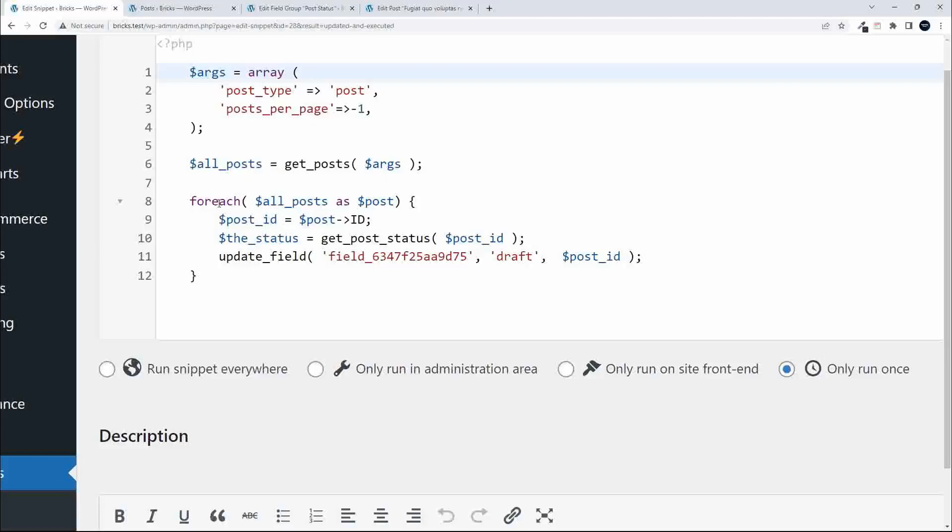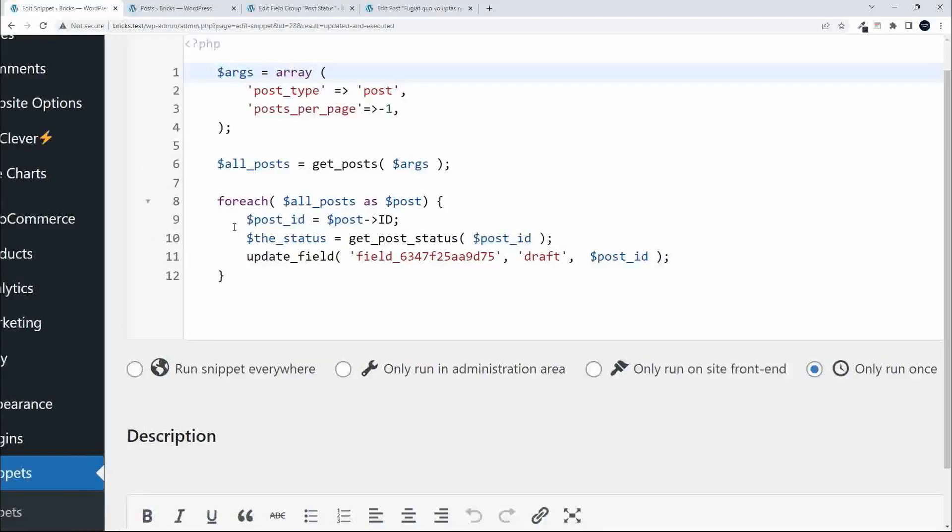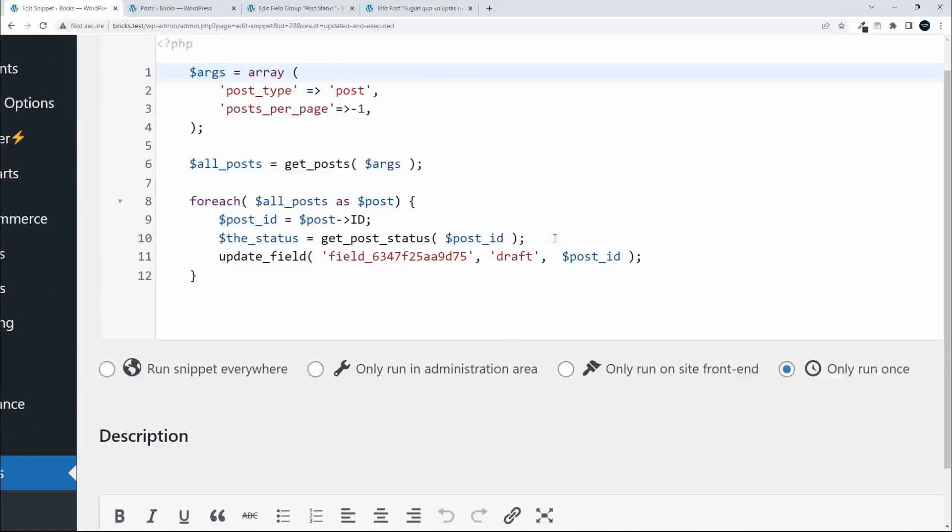Basically we loop through that array of posts. We say foreach $all_posts as $post. The first thing we do is get the post ID, so $post_id is equal to $post->ID.